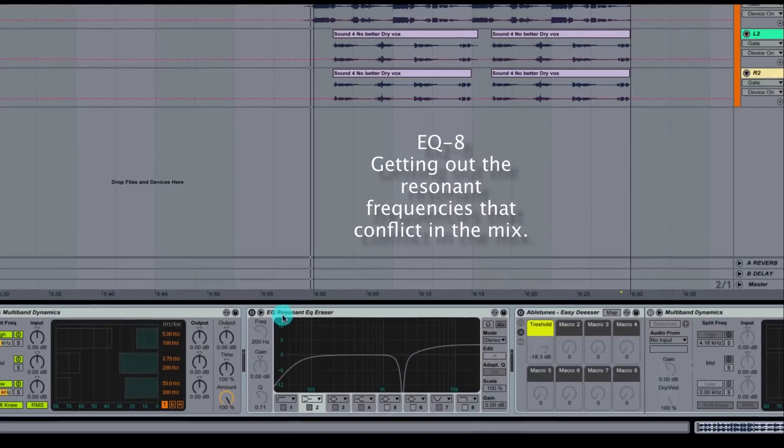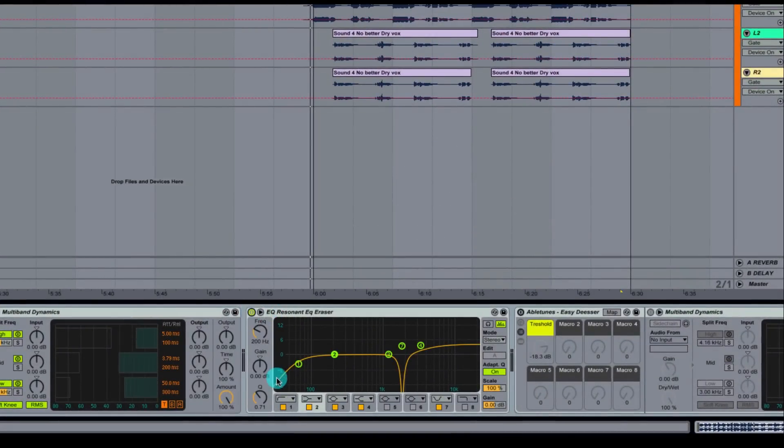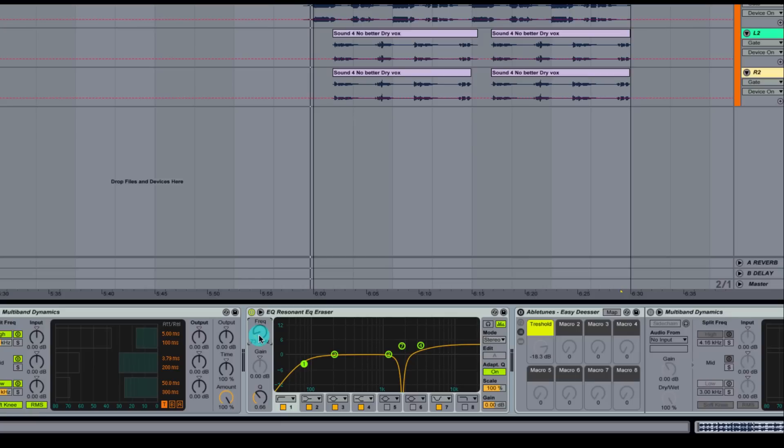Next up, we're going to go over our EQ, resonant EQ eraser. We're going to click this guy on here. We've got a high-pass filter engaged right here. It is set at 61.2 hertz. I'm going to roll this up just a little bit to 73 since it is a female vocal. I know that we're not going to need any of that stuff there.